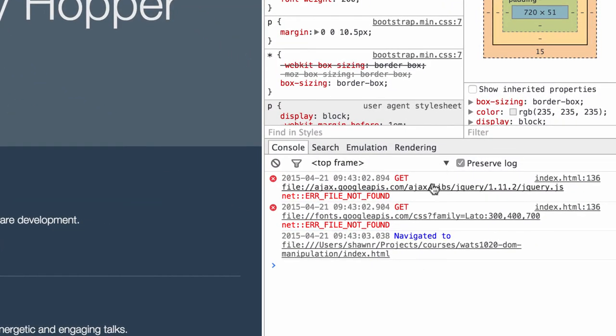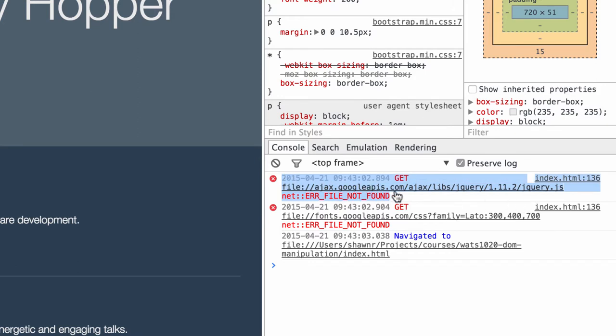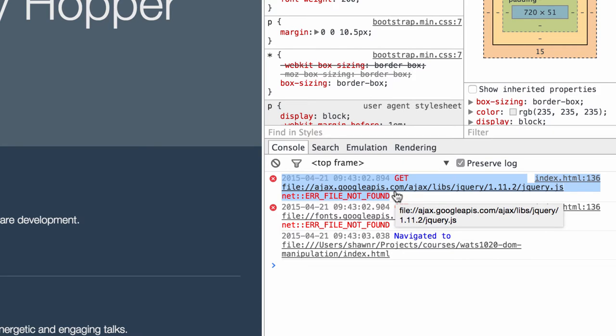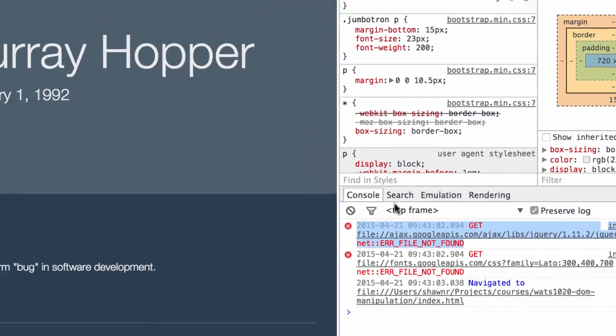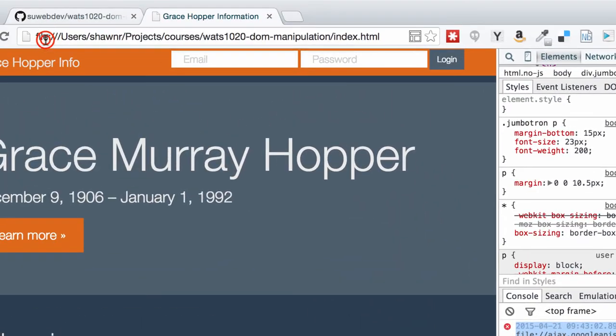We're pulling up jQuery out of the Google APIs CDN—that's Content Delivery Network. The reason why we're getting this error is because we're accessing this through the file protocol up here.